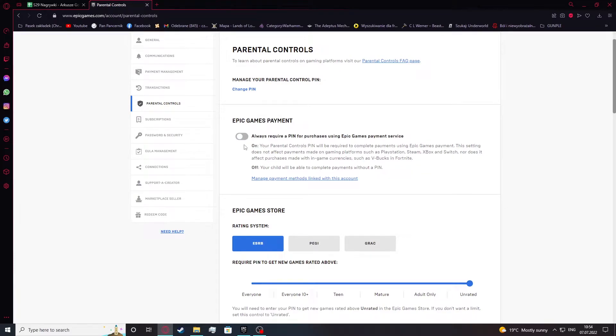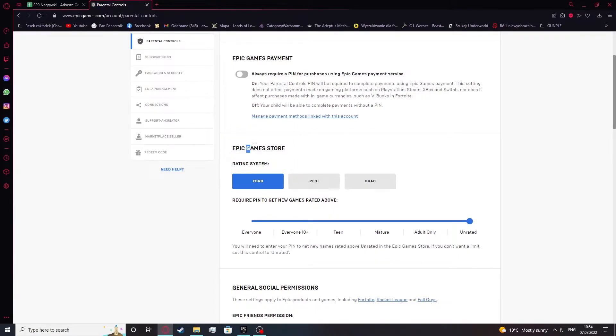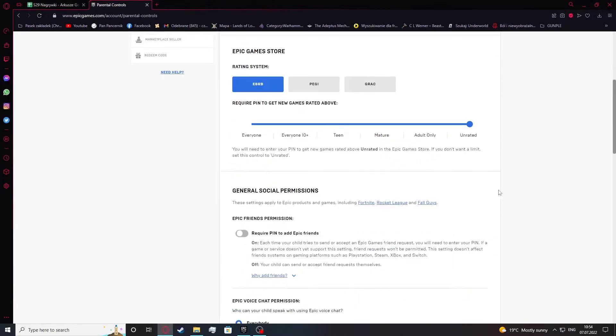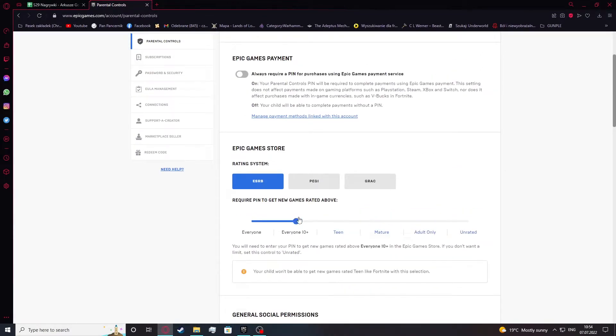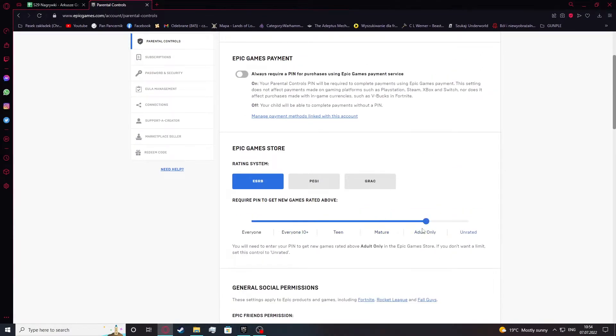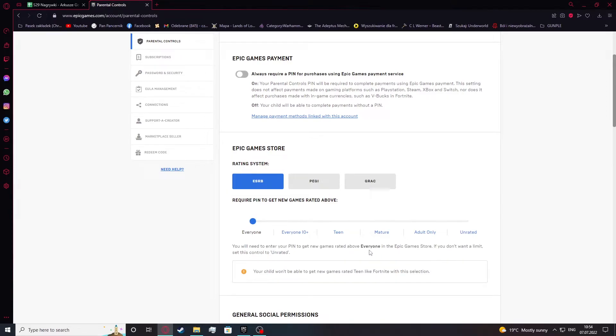So next is to go for Epic Games Store and here you can change the rating on what can be seen when being in this mode. You'll need to enter PIN to get new games rated above everyone in Epic Games Store. If you don't want a limit, set this control to unrated.